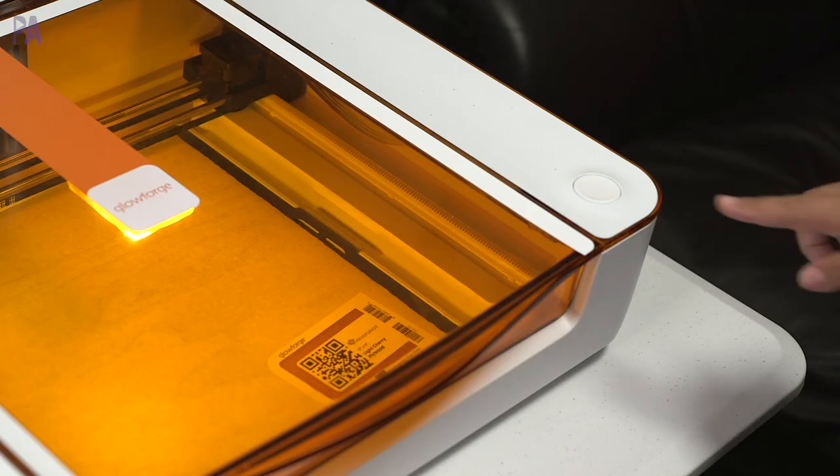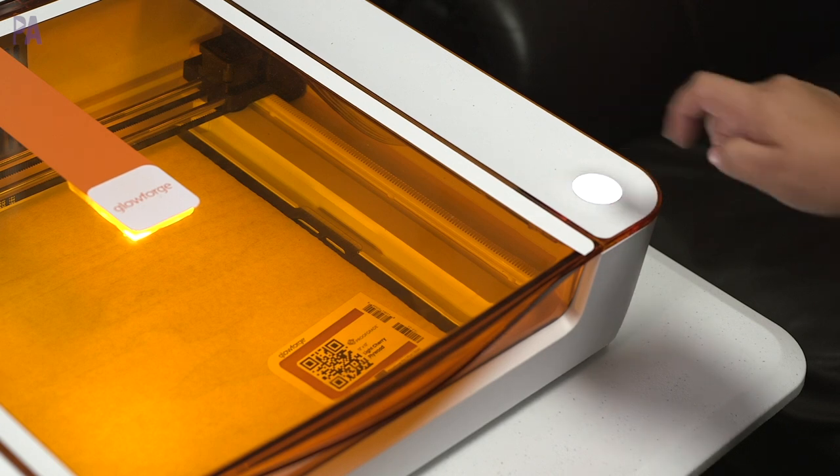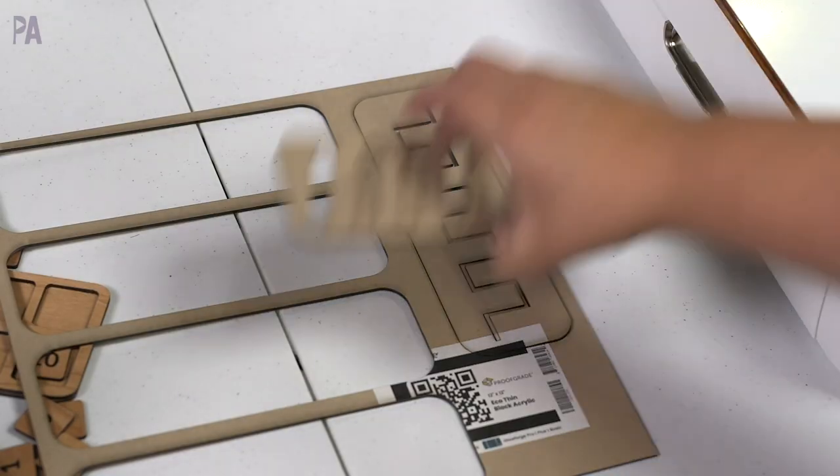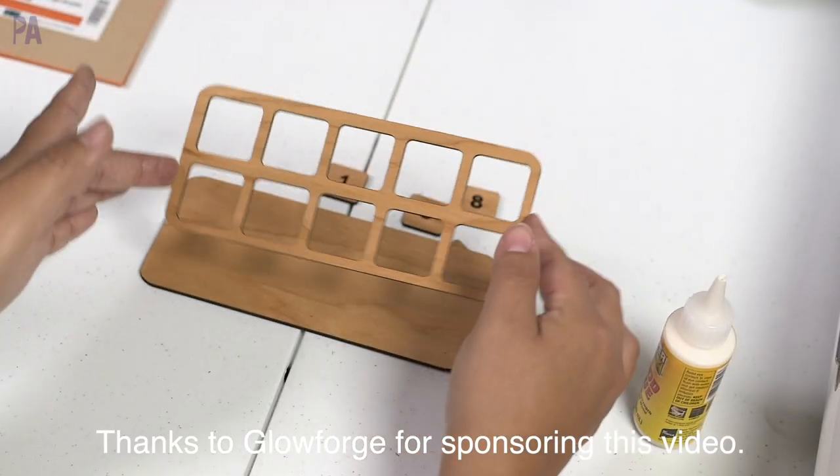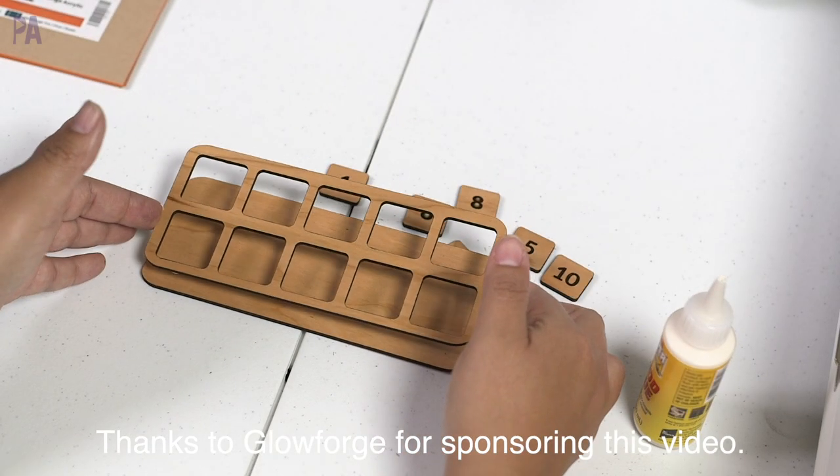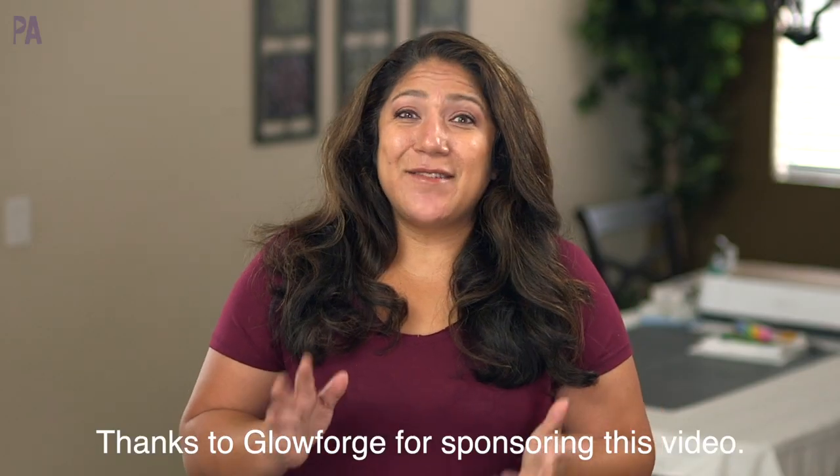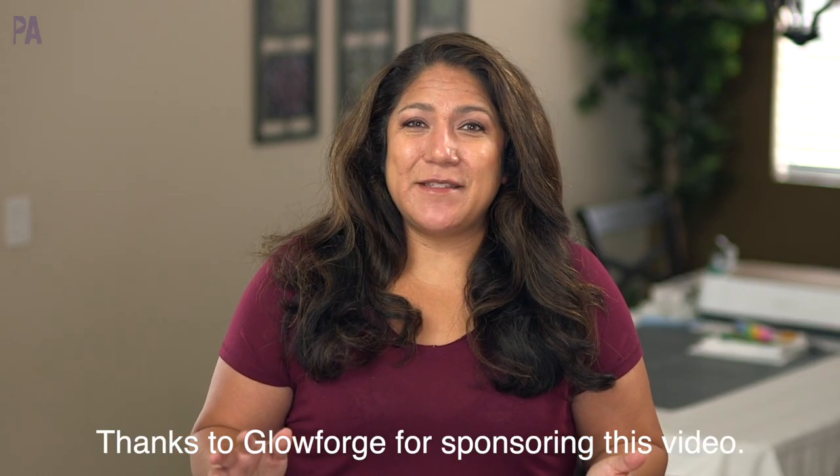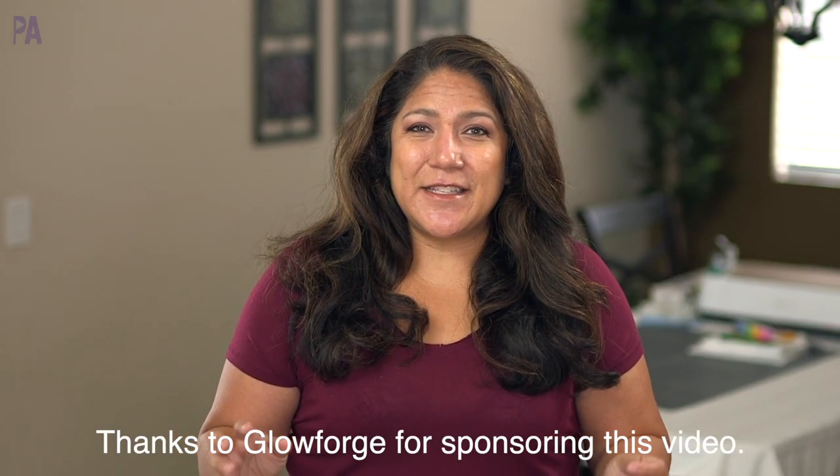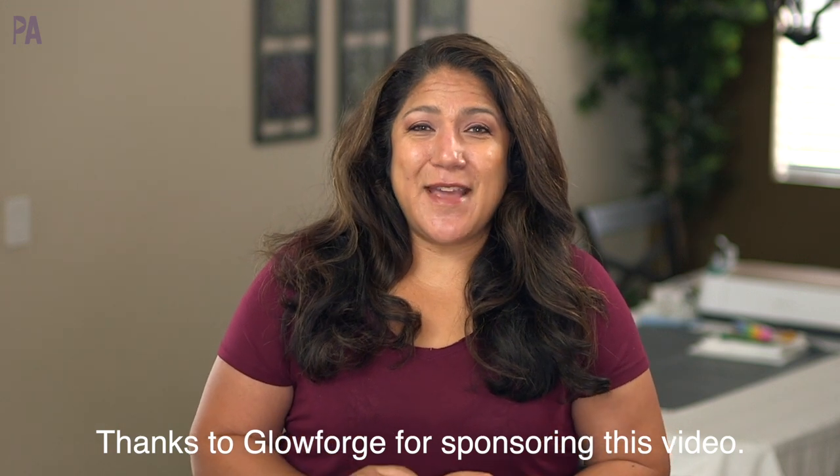But Glowforge has sent me their new Glowforge Aura and mind blown. I have really been busy creating my own learning activities and this machine is incredible. I have to thank Glowforge for sponsoring today's video because you are going to be amazed.